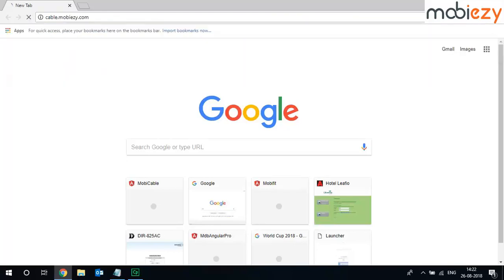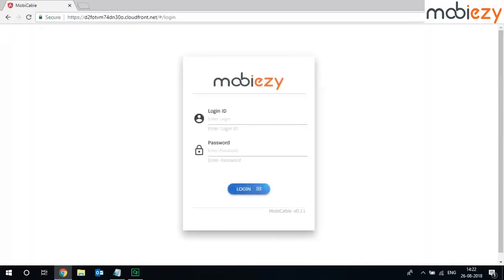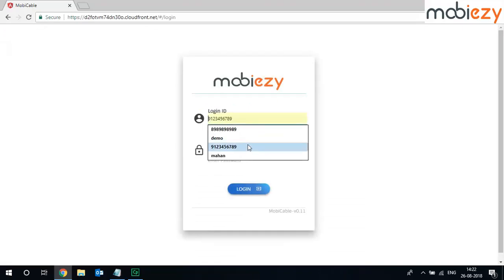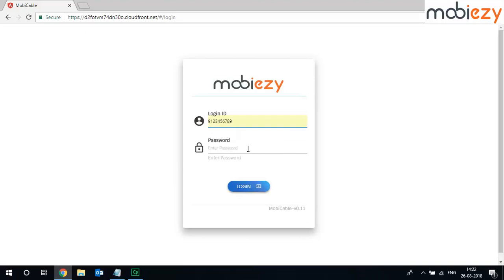In the URL, type cable.mobieasy.com and the login page appears. The login ID is your registered mobile number and the password. You must have received an email on the same.